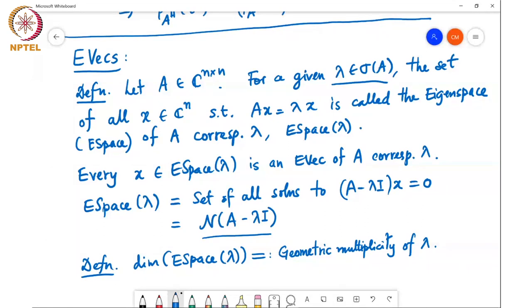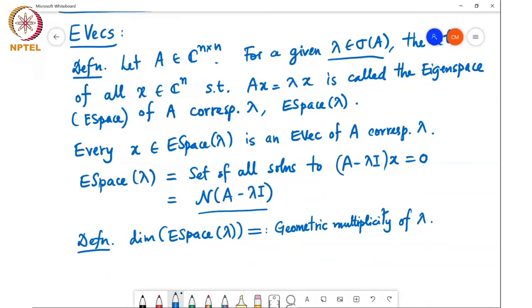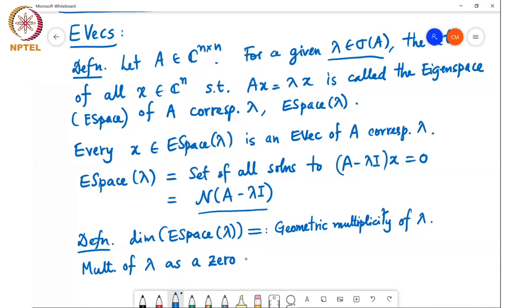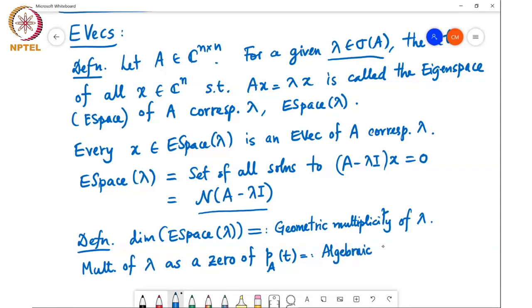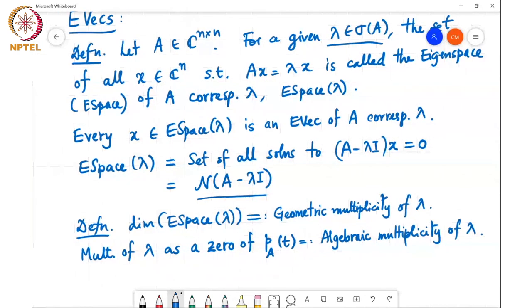We also know that lambda is a zero of the characteristic polynomial of A. The multiplicity of lambda as a zero of P_A(t) is called the algebraic multiplicity of lambda. So the geometric multiplicity is basically the maximum number of linearly independent eigenvectors associated with an eigenvalue lambda.